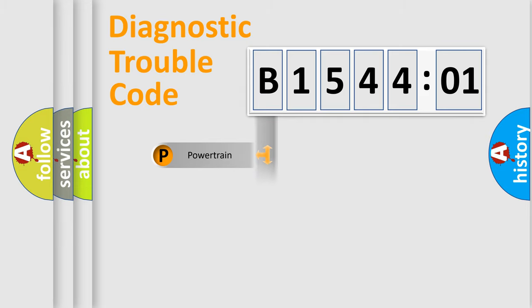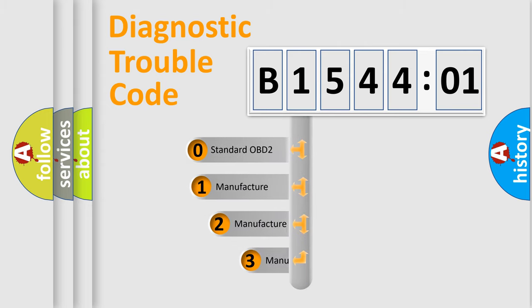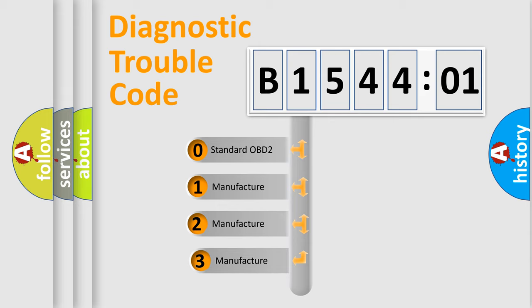Powertrain, Body, Chassis, Network. This distribution is defined in the first character code.